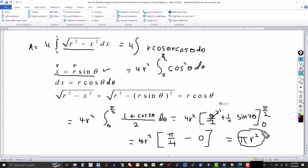So we have derived the area of a circle of radius r using the definite integral, along with a trig substitution and a trigonometric identity. This confirms that the area of a circle is πr².